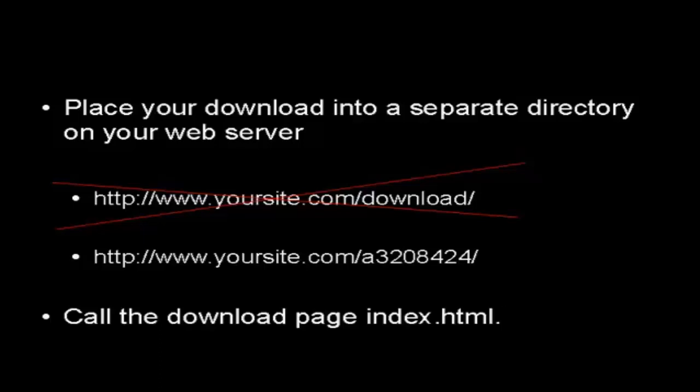You want to call the actual page that people are going to go to in this directory index.html because then you can just simply send them to the directory and the web browser will automatically log on to the index page.